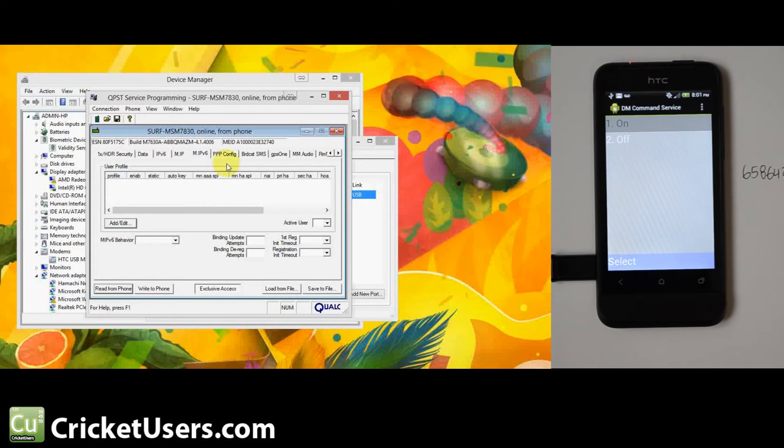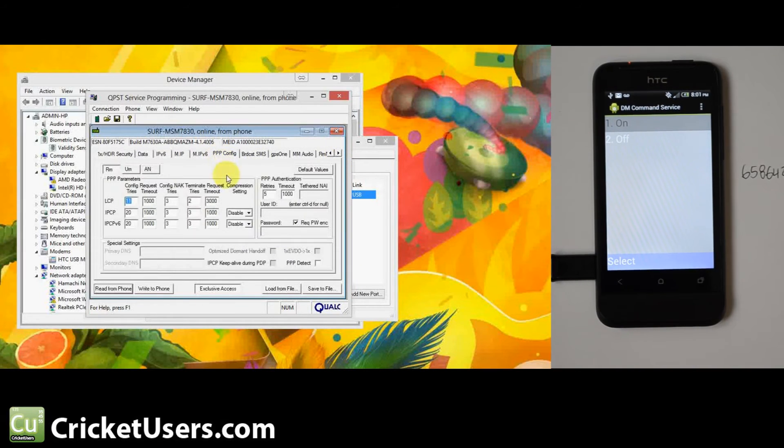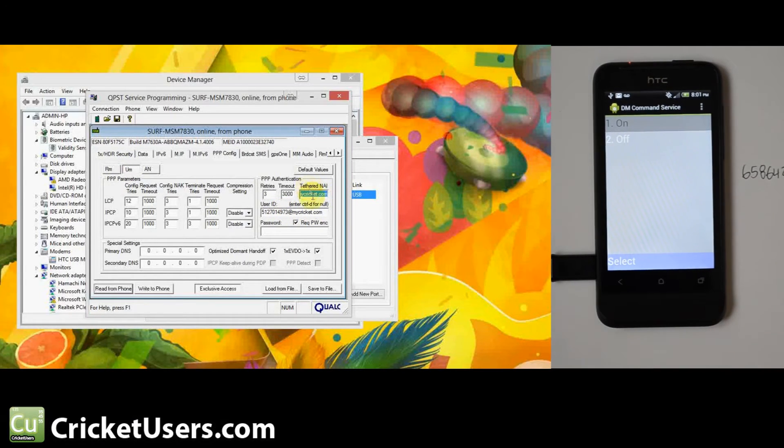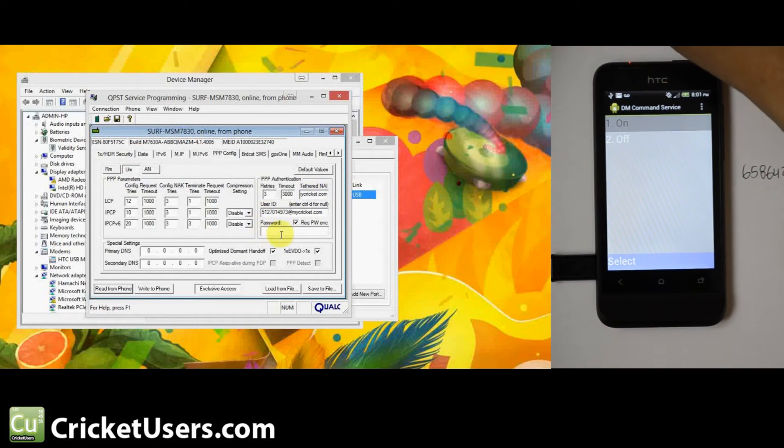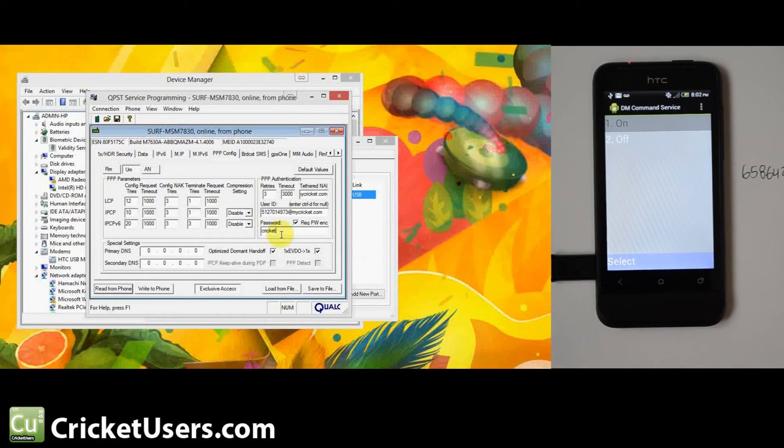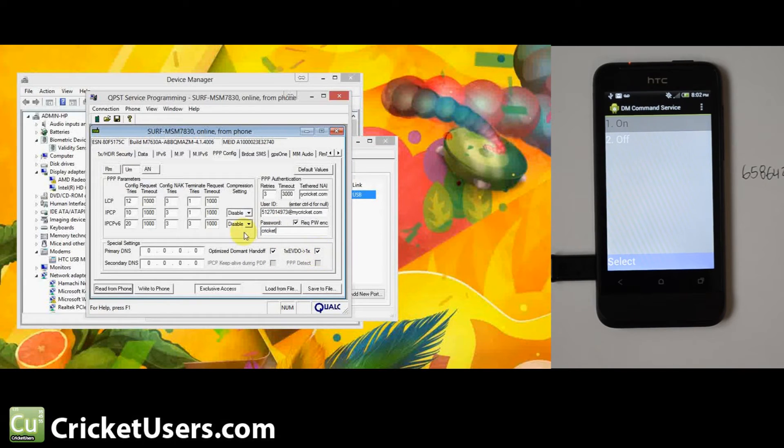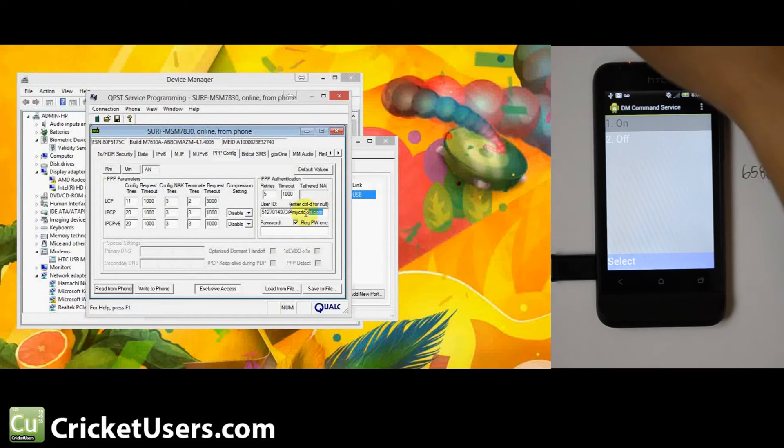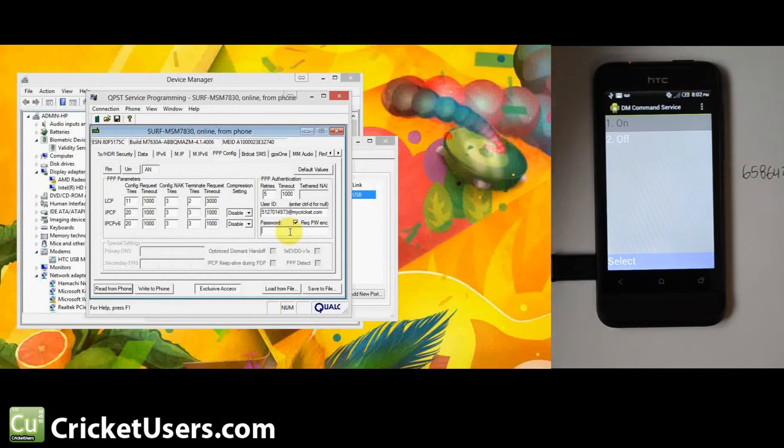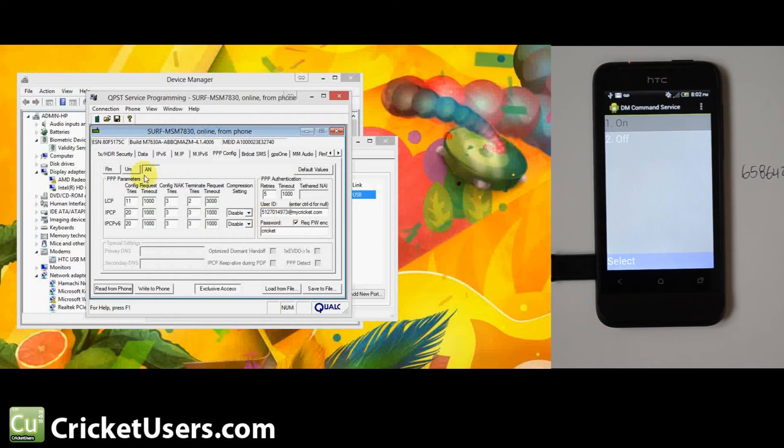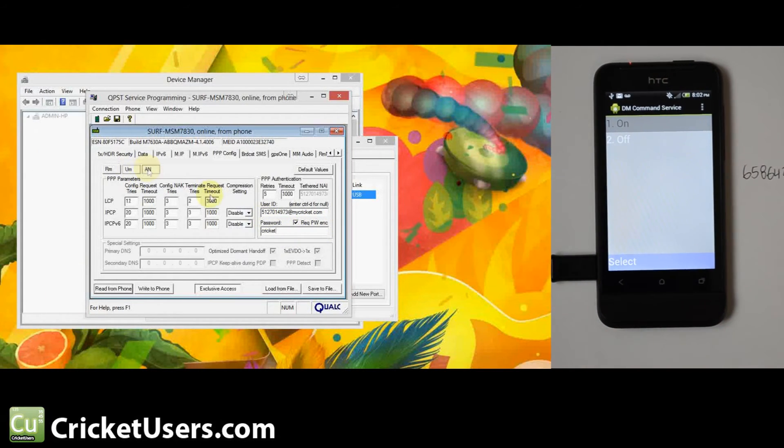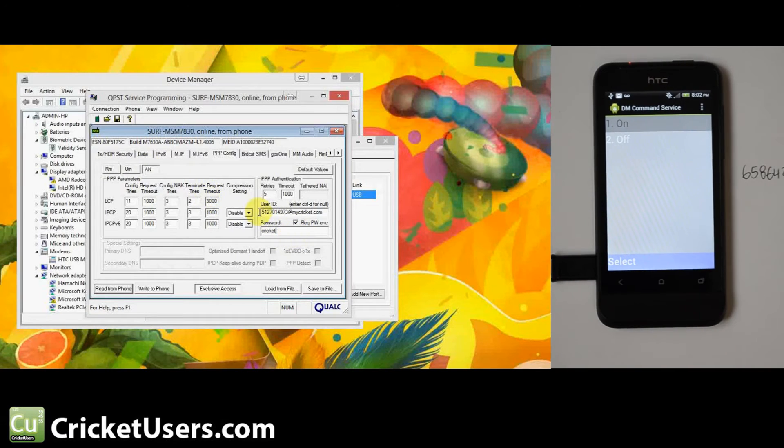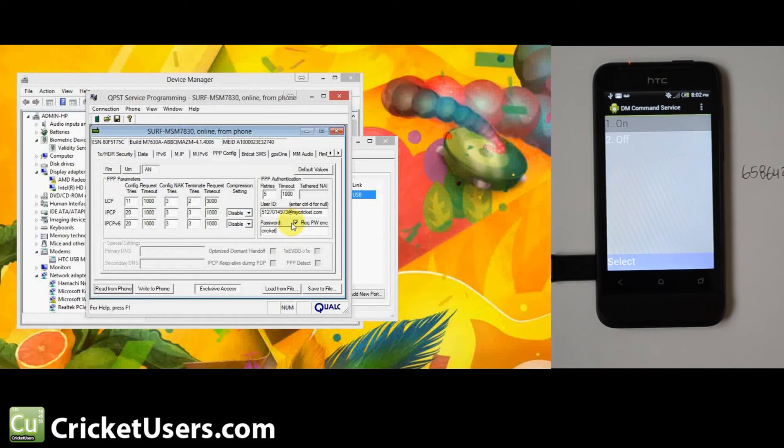PPP config, go to the UM. You want phone number at mycricket.com there, phone number at mycricket.com and the tethered NAI in case you want to do some tethering. Go ahead and type in the password Cricket, C-R-I-C-K-E-T. Both of these are checked right there. Go to the AN. You have phone number at mycricket.com and then you have Cricket right here. Make sure these required password encoding are on. That's how I've been doing it with all the phones. It seems to work that way. Go ahead and write to phone.